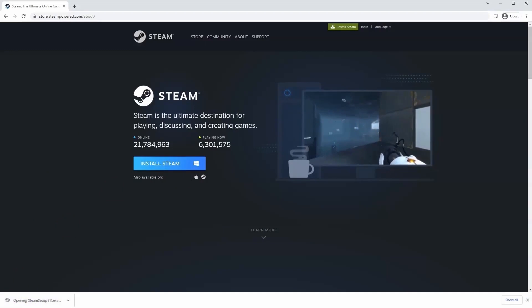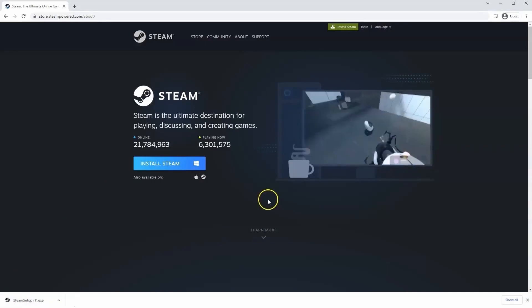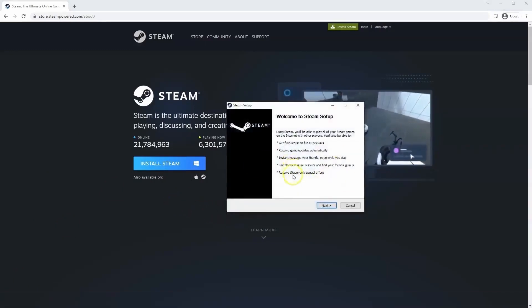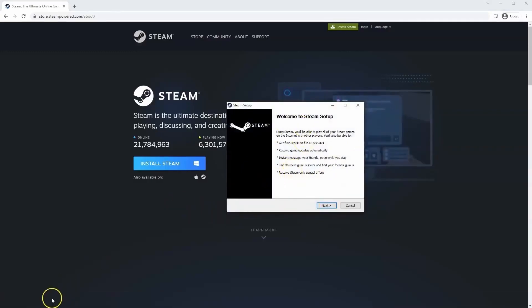And then once you have this window up here, click yes. And then that will take you through to the steps to install Steam on your system.